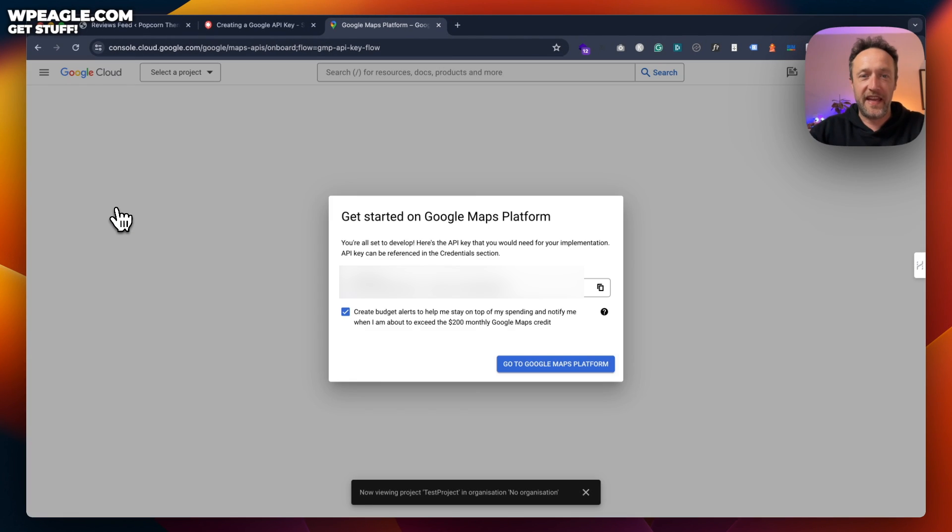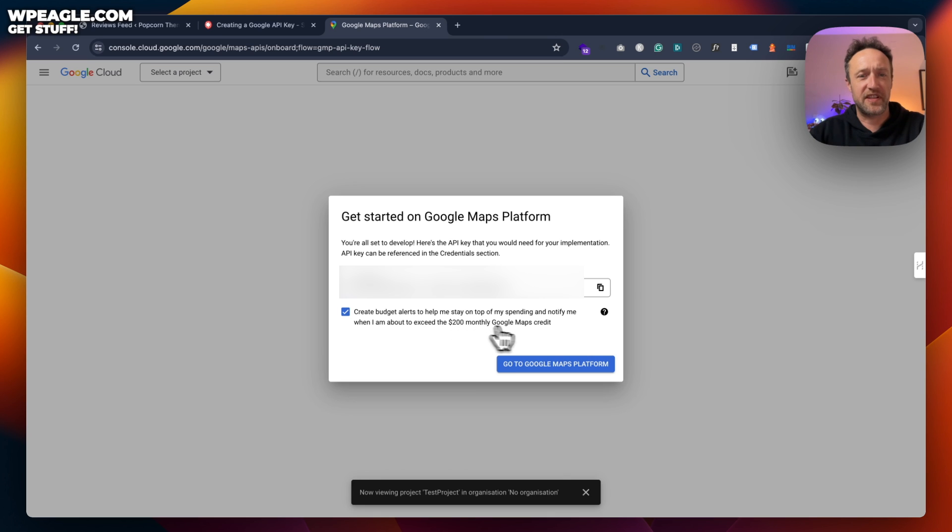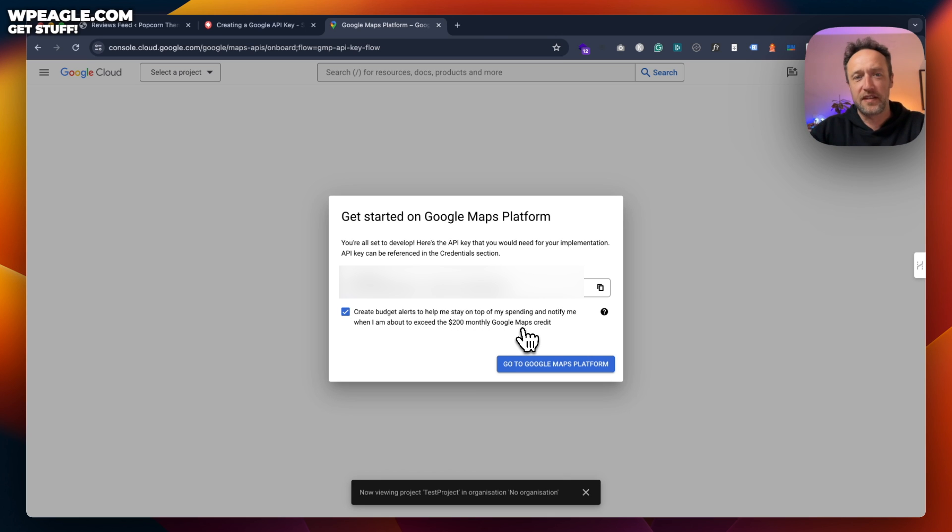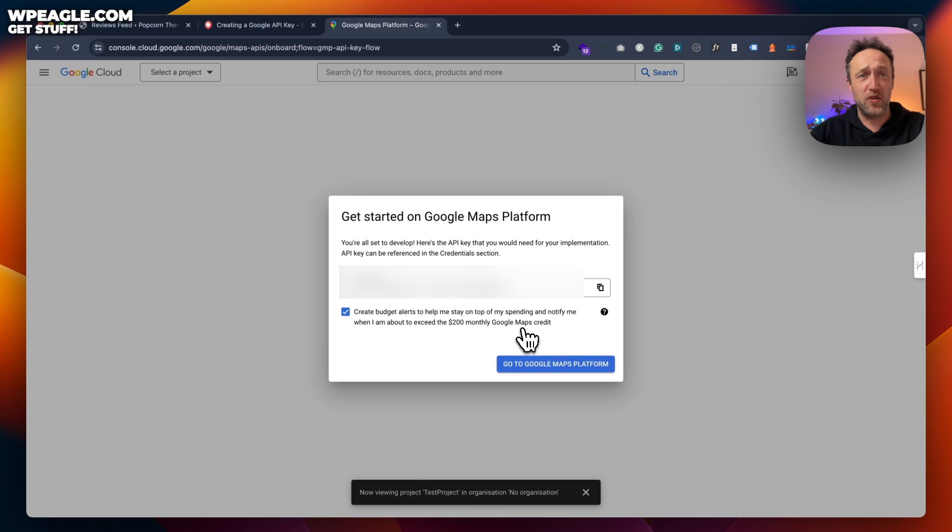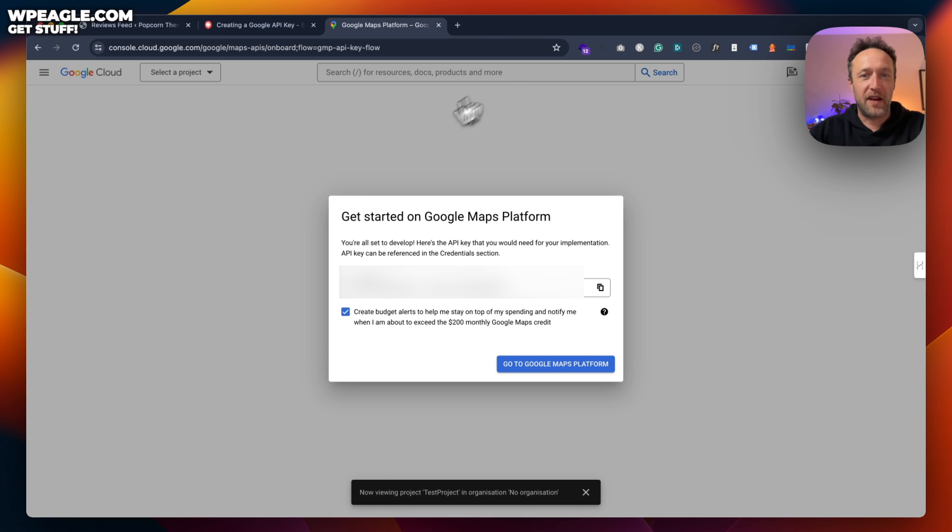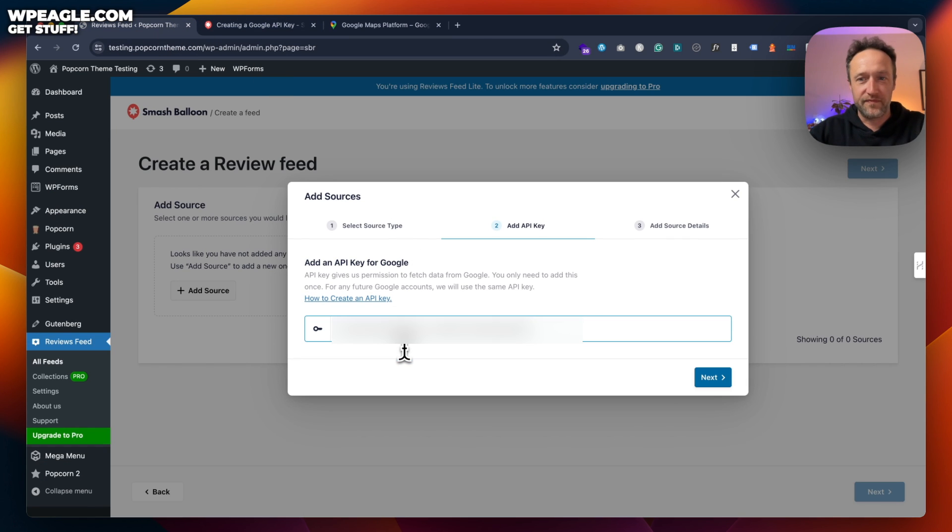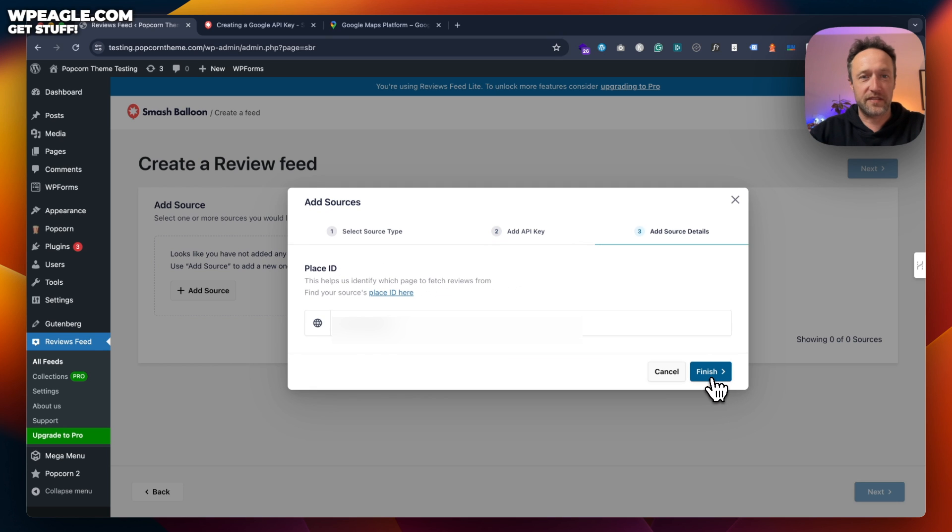And then here is our API key. So you tick that create budget alerts to help me stay on top of my spending and notify me when I'm about to exceed $200 monthly Google Maps credit. So I've never had that happen to me, but I guess maybe you've got a real big site with a lot of reviews, maybe. I'm going to copy that key to my clipboard. Now we've got that, we can go back to our website and we can paste in the key. Then click next.